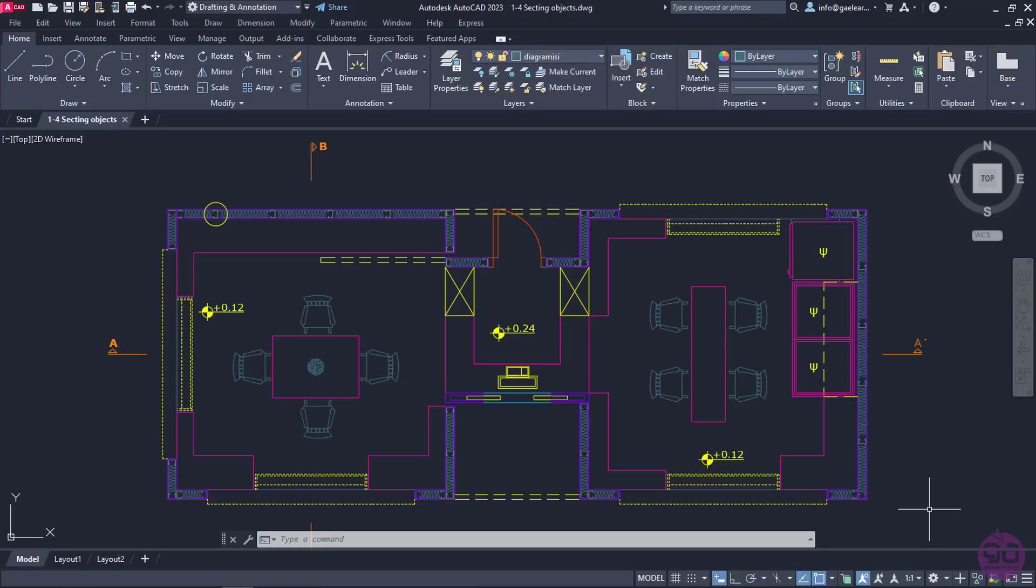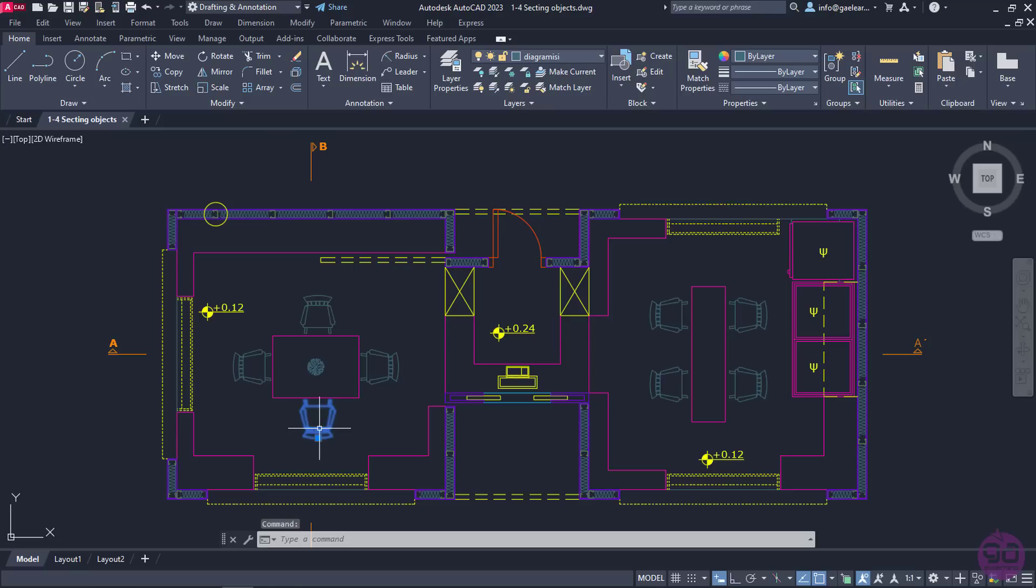When we wish to select objects individually, all we have to do is move the cursor onto the object we want to select, and when it is highlighted, to click on it. For instance, I will select a chair from the left room of the floor plan. We can keep selecting more objects just like that by clicking on them once they are highlighted.